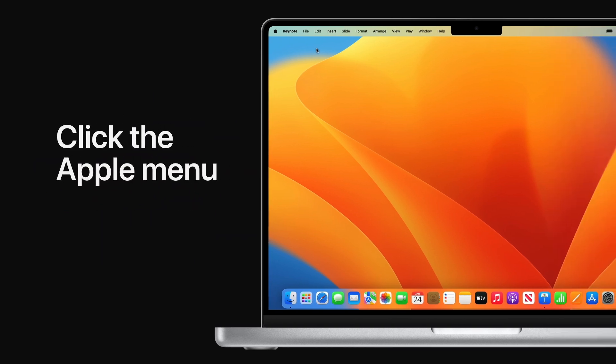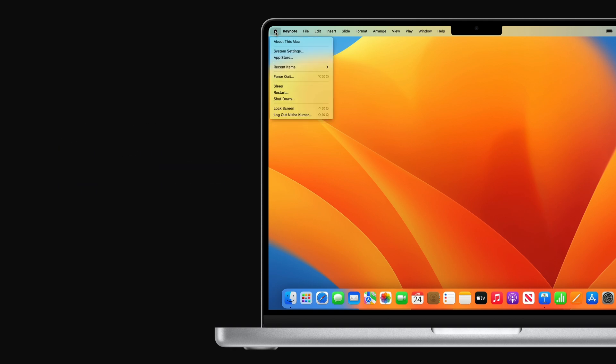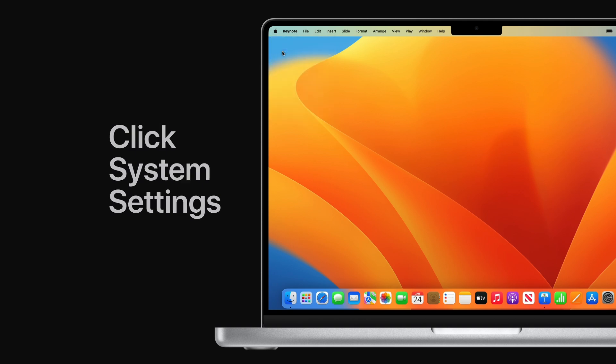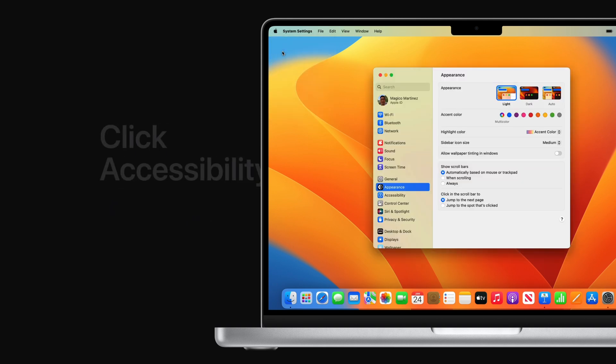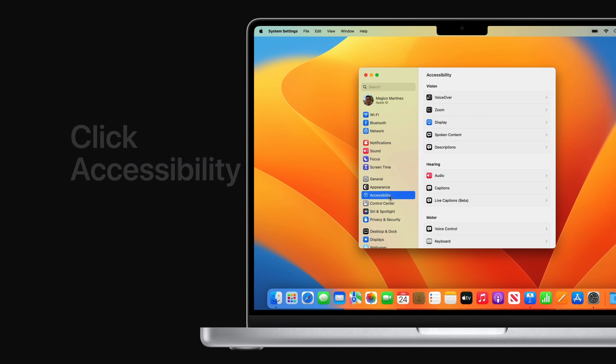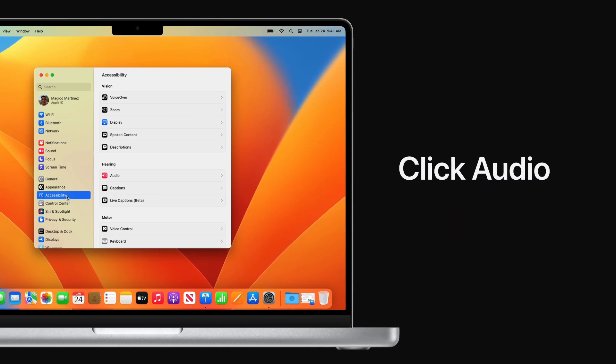Click the Apple menu in the top left corner of your screen. Next, click System Settings, click Accessibility, and then click Audio.